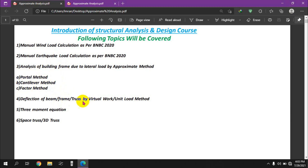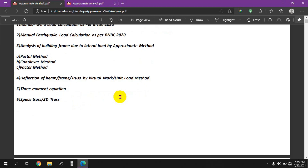This is the deflection of beam using the unit load method and virtual work method. This method applies to beam frames. This is the deflection method — the unit load method — and I'm going to show you the deflection of a frame by the virtual work method and unit load method.